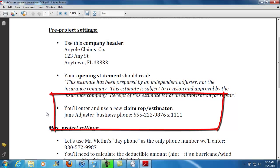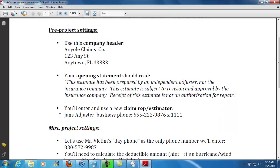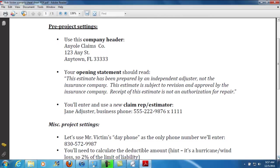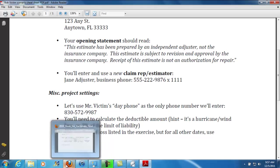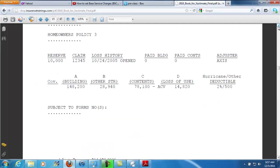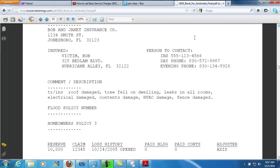You'll be creating a new claims wrapper estimator — that's Jane Adjuster — and there's Jane's Business Phone and Extension. Here are a few other settings. You'll use Mr. Victim's Day Phone. You saw that just a moment ago on that assignment sheet, right here — the day phone listed: 830-572-9987.